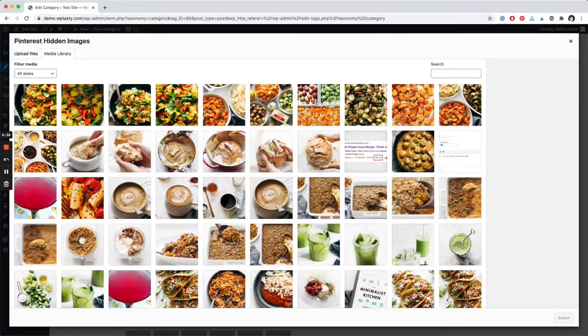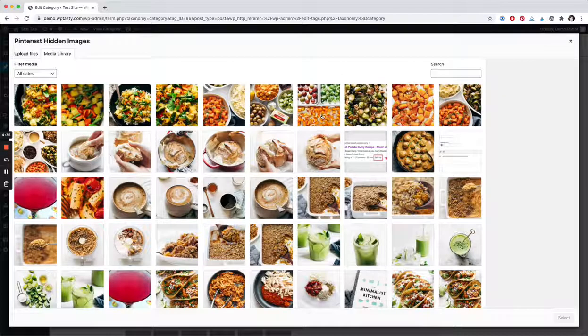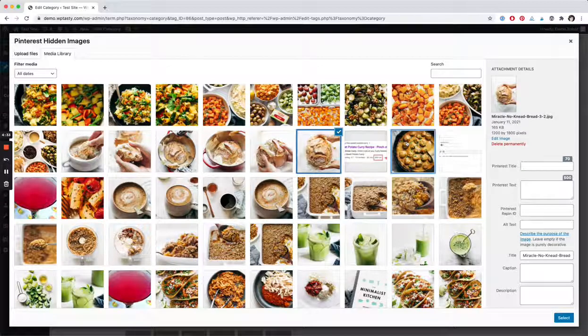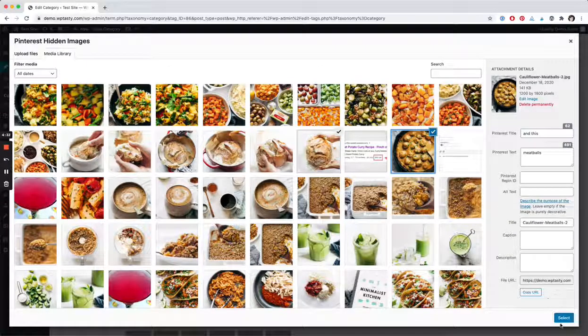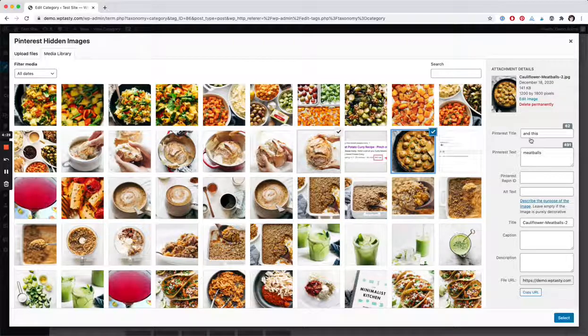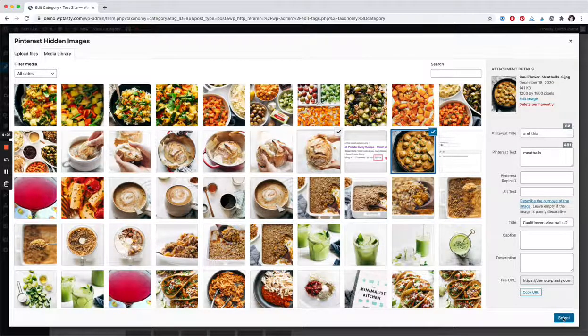Select the hidden images you want to add, we'll add a couple here. And here's where you can also add your Pinterest titles and text. You'll also see those little countdowns.